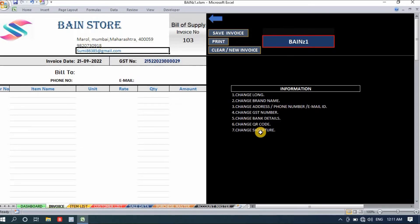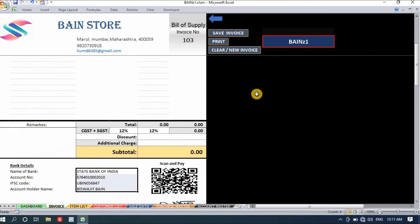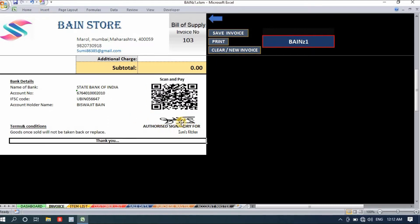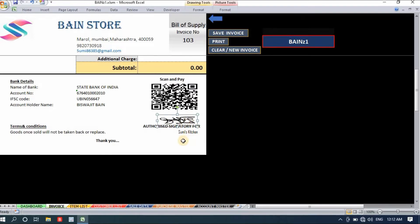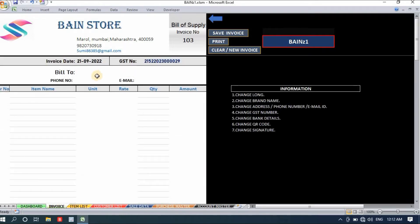Then change the address, phone number, and email ID. Also update your GST number and bank details. For the QR code, take a screenshot of your Google Pay or any payment QR code, crop it, then go to Insert and upload it from the desktop. For the signature, sign on paper, take a photo, crop it, and place it. The rest of the format is fully automatic.